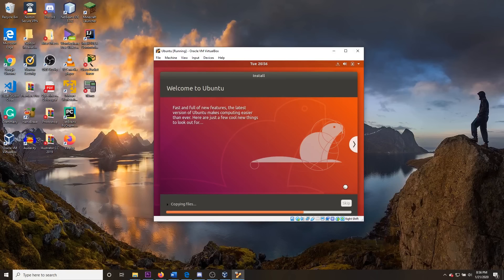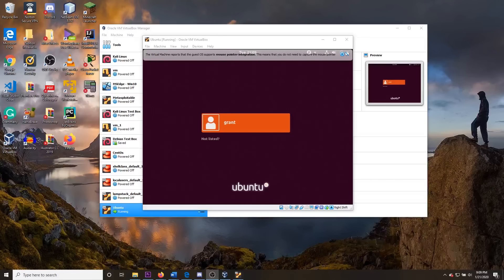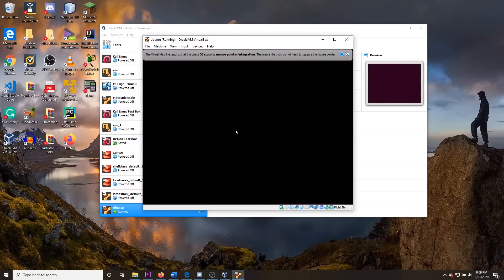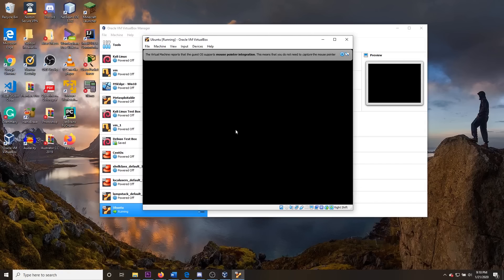Just give it some time. You will now have the login prompt — put in your password and you will be sent to the home screen of Ubuntu. Congratulations, you just installed your first VM.